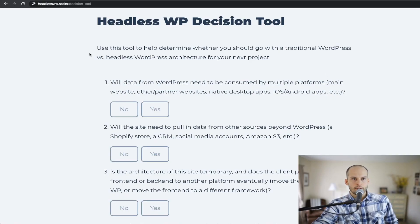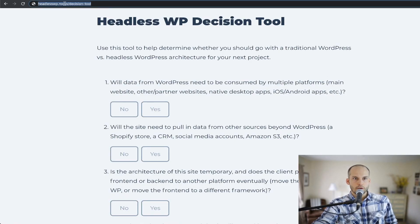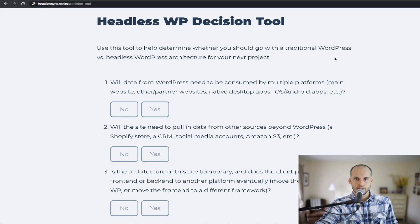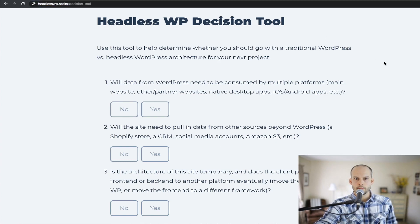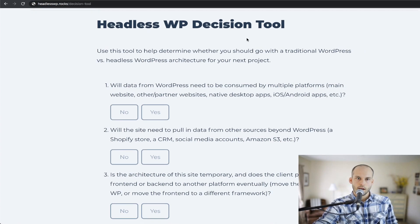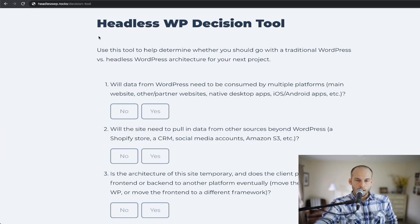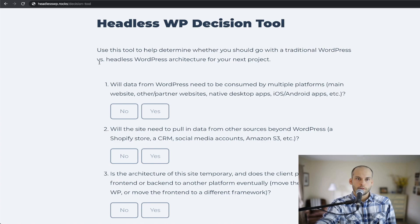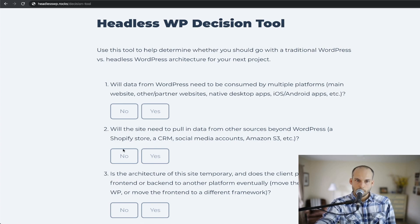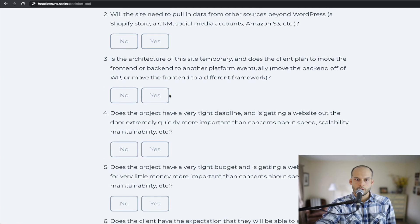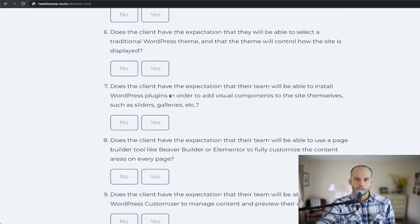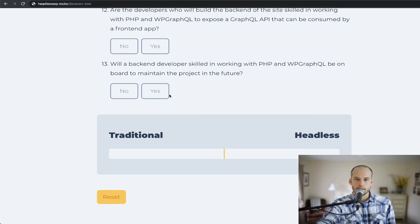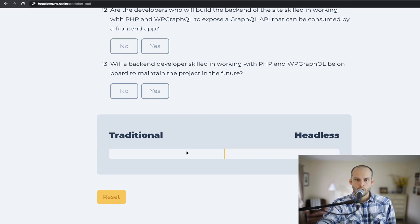All right. So if you head to headlesswp.rocks/decision-tool, you'll see a web-based form that looks something like this. So if you come to this page, you'll see the form that says use this tool to help determine whether you should go with a traditional WordPress versus a headless WordPress architecture for your next project. As I mentioned, there's a series of yes or no questions here. And at the very end, it gives you a score.